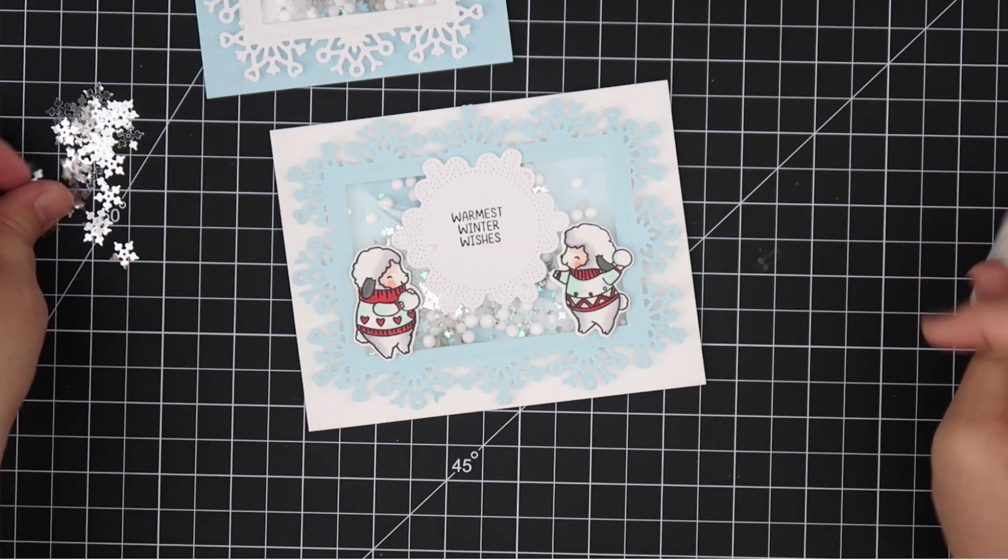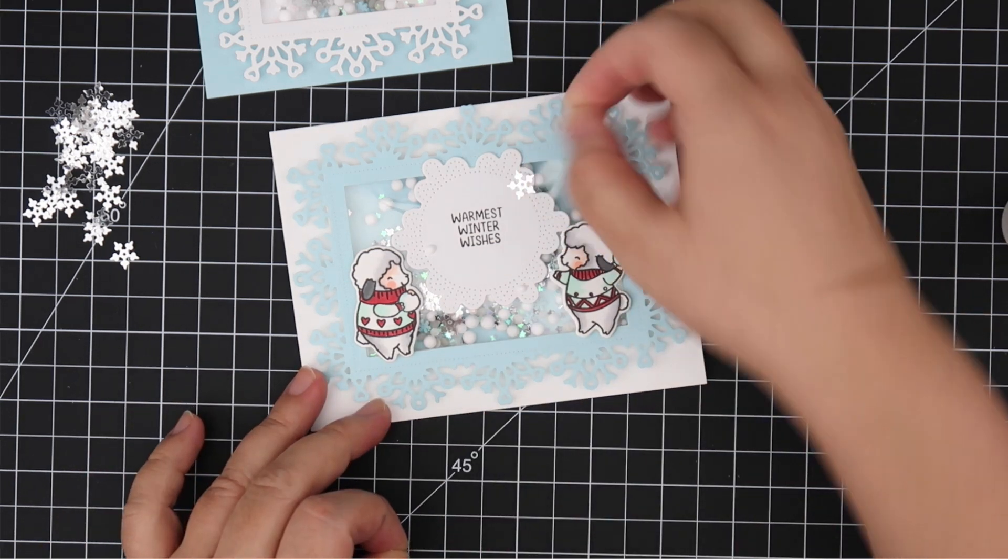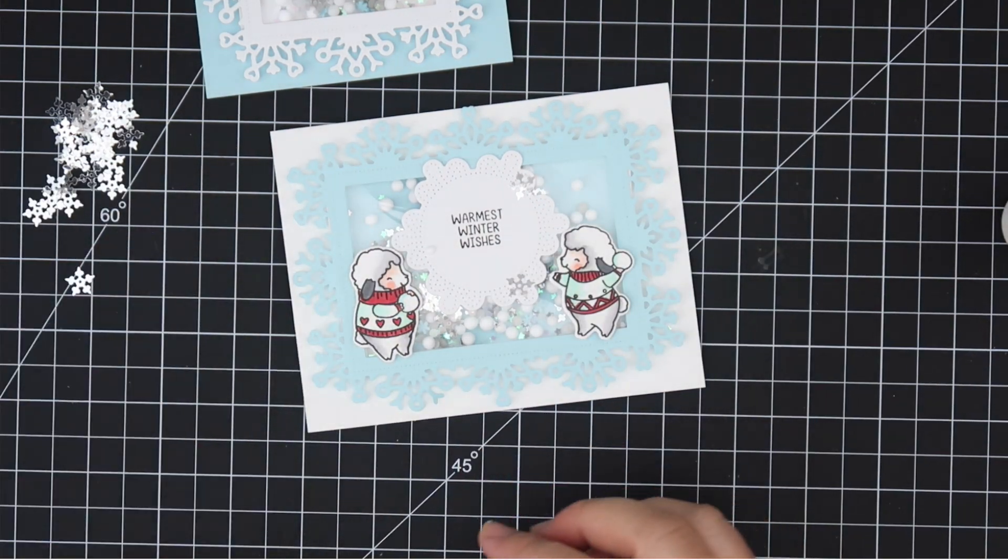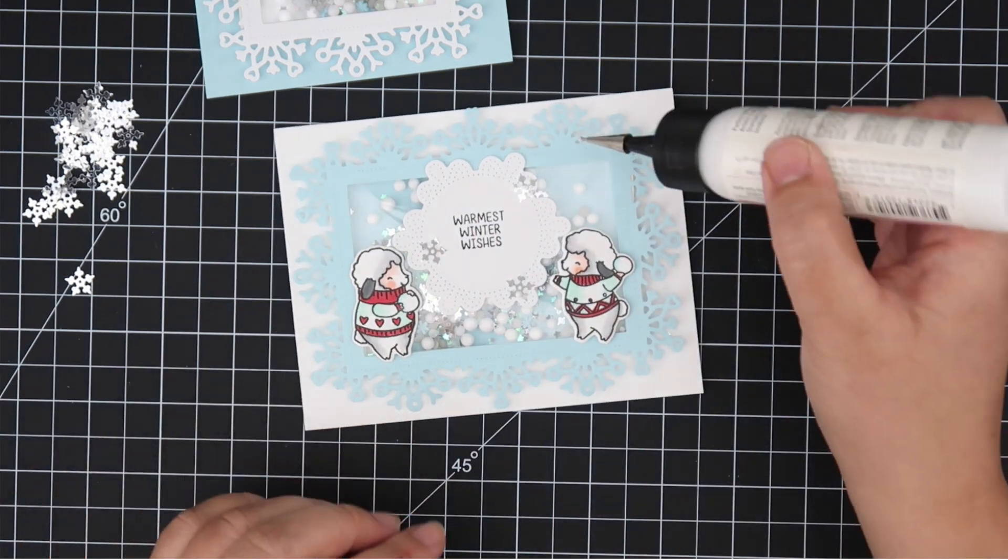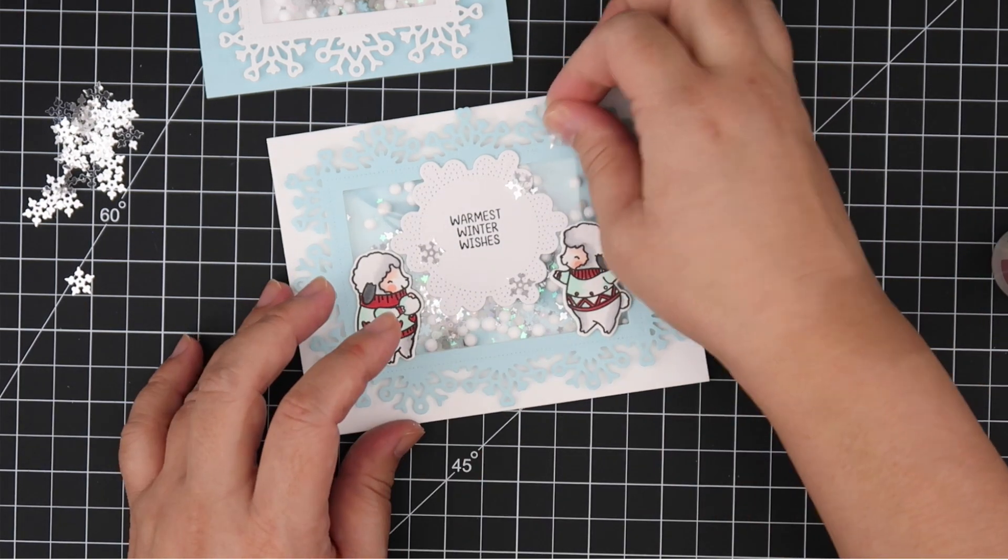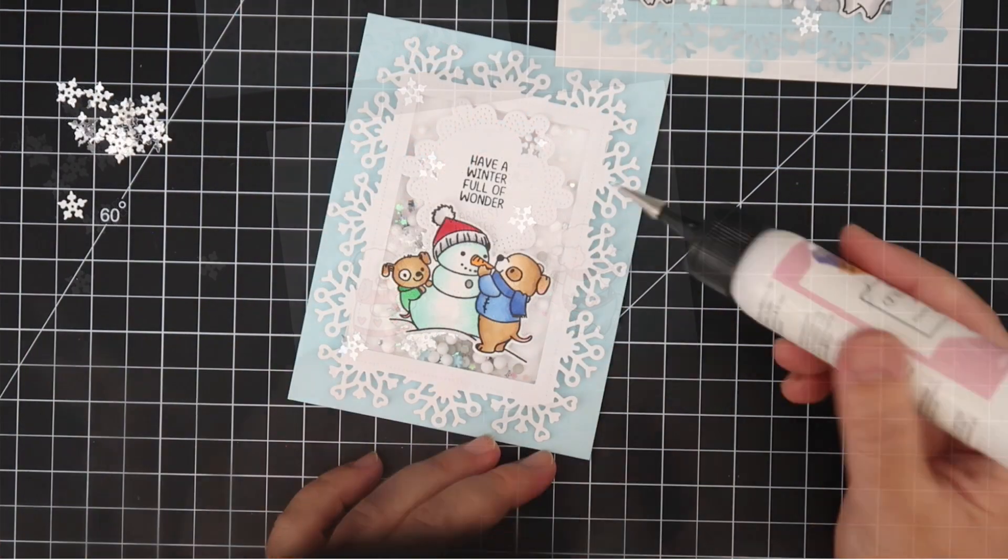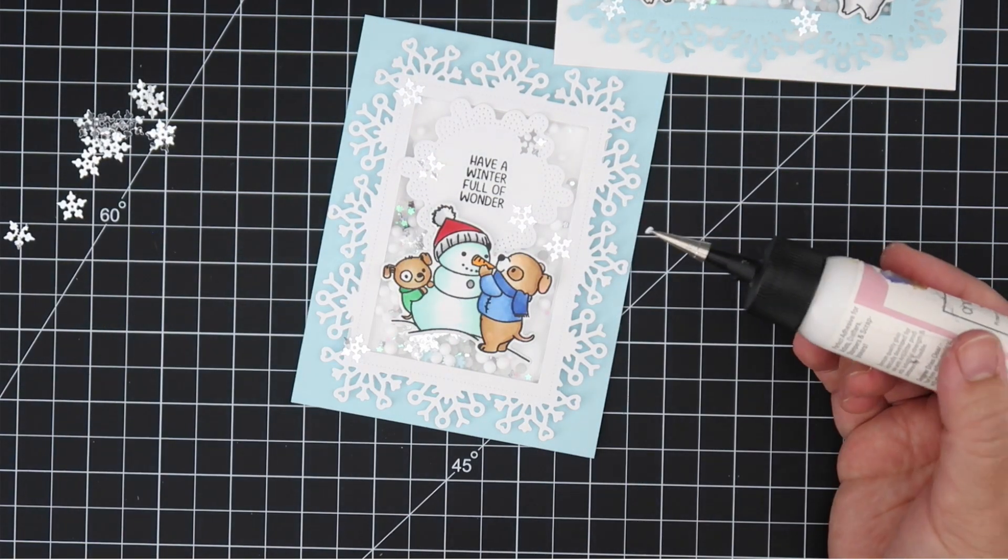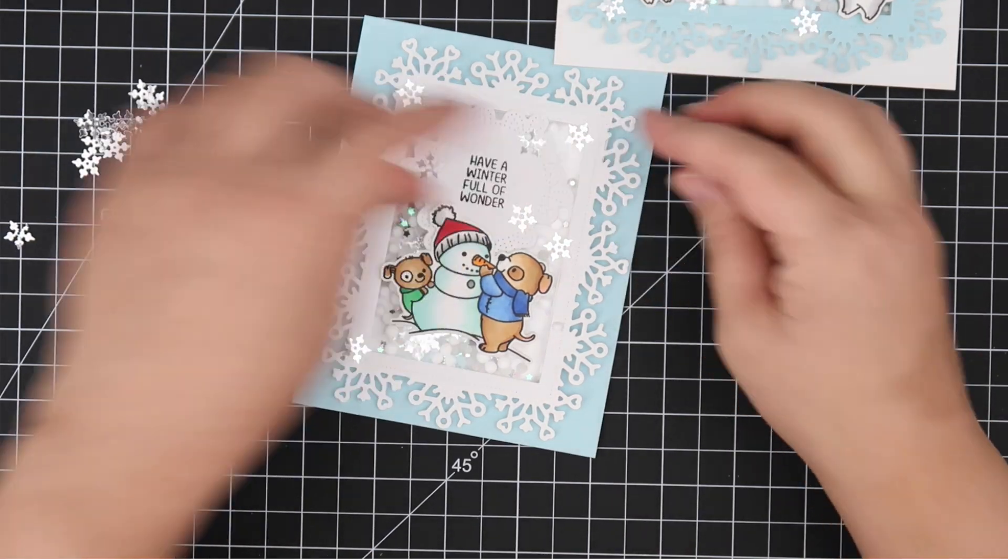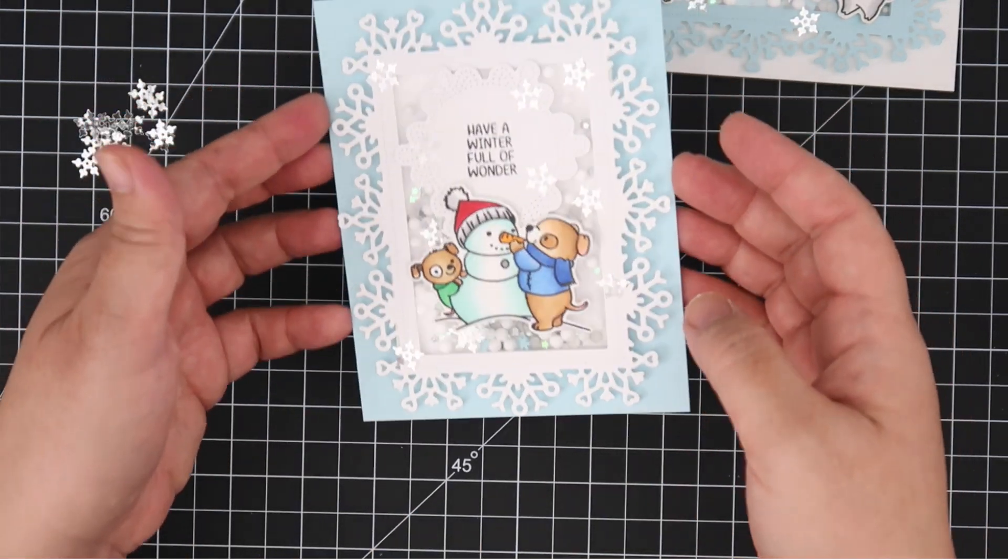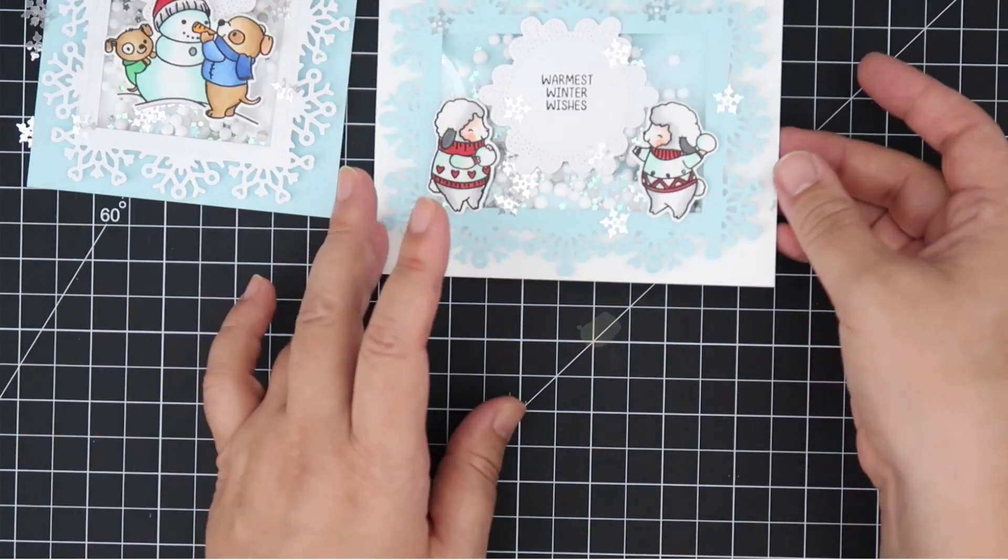Now I'm just adding some, I believe these are the Sparkling Clear Snowflakes from Pretty Pink Posh. I love these. I use these every holiday. I think they just add a touch of sparkle without being too crazy. I'm doing it all around so that frame has a little bit of embellishment on top of it. I like that as the finishing touch and a little more bling doesn't ever hurt.